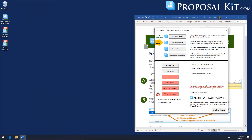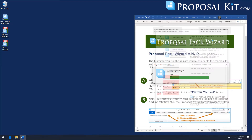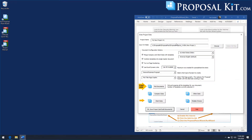We're going to illustrate this video with our janitorial number three design theme and show a janitorial commercial cleaning proposal. Every time you create a document like a proposal in the wizard, you click the document projects button and add a new project.